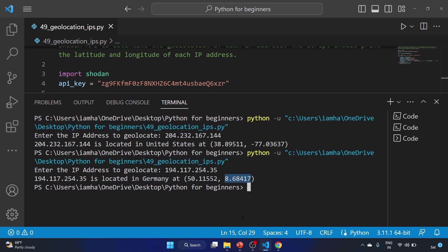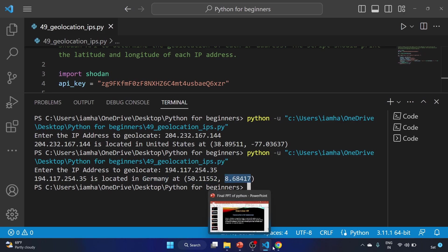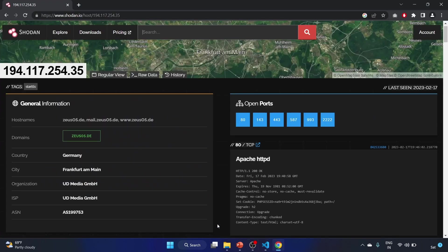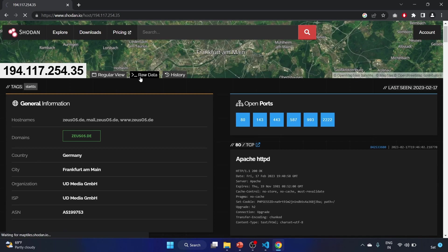I'm going to provide this IP address. It's located in Germany, latitude is this and longitude is this. So let's check, and for checking the latitude and longitude you have to click on this raw data.